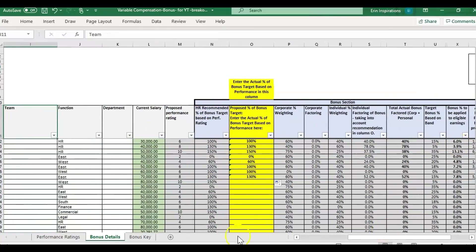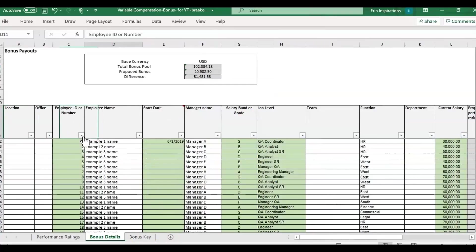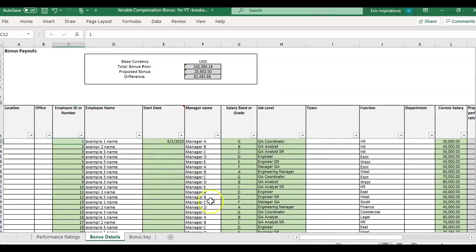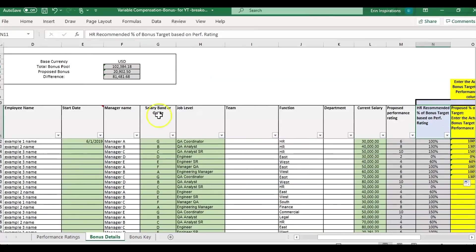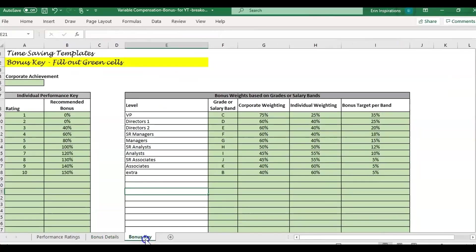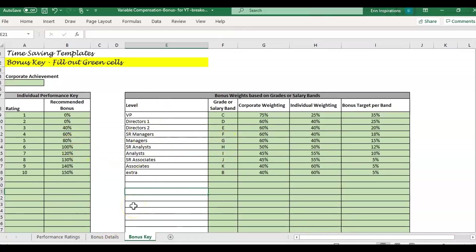For everything to link and work in this file, the information in the green columns has to be entered. It's based on the salary band and the current annual salary. You will also need to fill out this bonus key. This is where you set several factors that are used to calculate the bonuses.